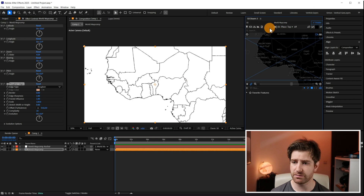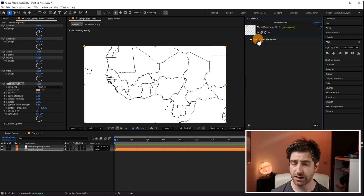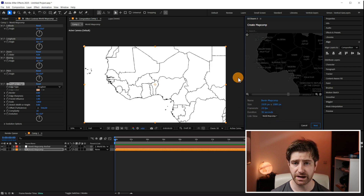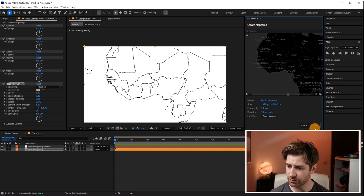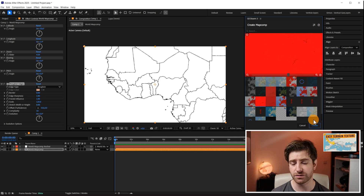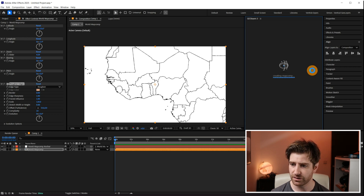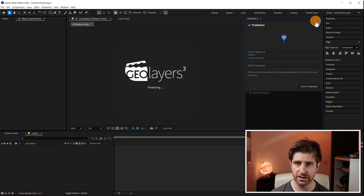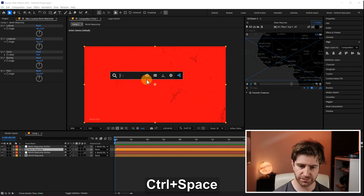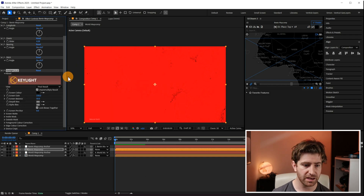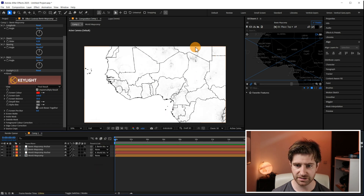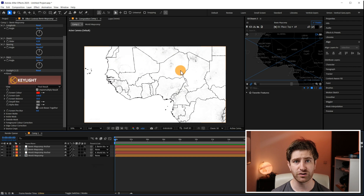Now we're going to create another map comp. Come up here and create a new comp. Make sure the link view is linked to the previous map comp so that they move together. Then select that terrain map comp which I talked about in my previous video. Hit Create, Finalize, and then to get rid of the red color we're going to use an effect called Key Light and select the red color with the eyedropper tool. Now we have this nice hand-drawn boundaries map with the terrain on top as well.